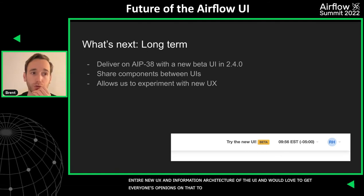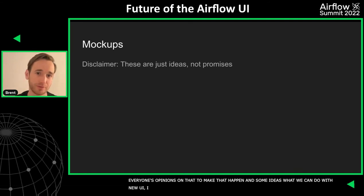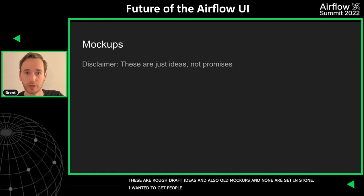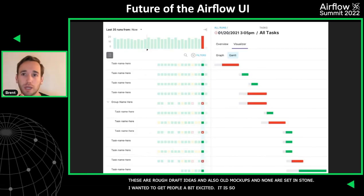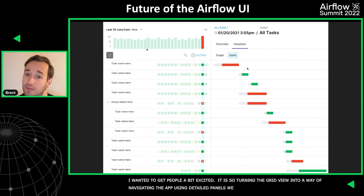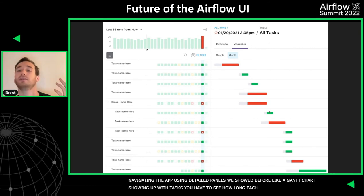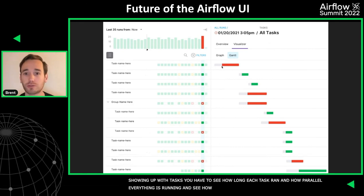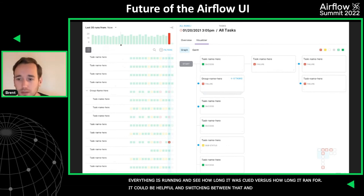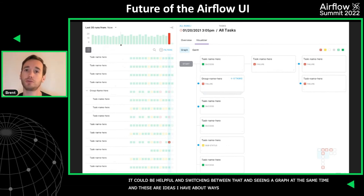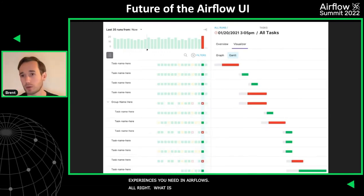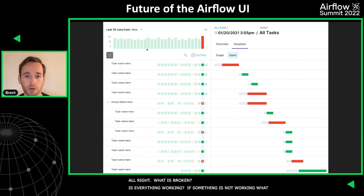Some ideas for the new UI — I'll bring up some mockups. These are rough draft ideas, some older mockups, so none are set in stone. One idea is turning the grid view into a way of navigating the app, using the details panel more — like a Gantt chart that lines up exactly with your tasks to see how long each task ran, how parallel everything is running, and even how long it was queued versus how long it actually ran. We can switch between that and seeing a graph at the same time. These are ideas about making it easier to zoom in and out of core Airflow experiences — is everything working, what is broken, and what caused it.